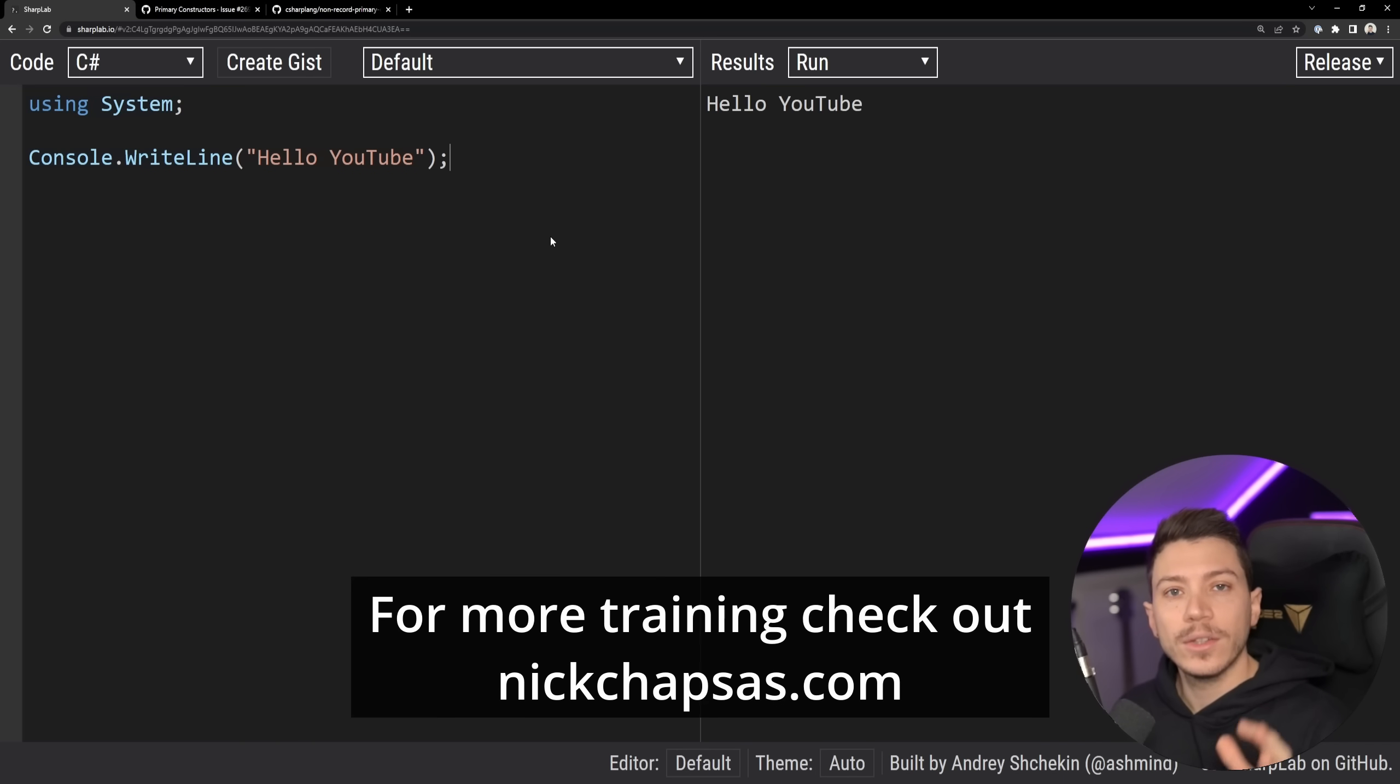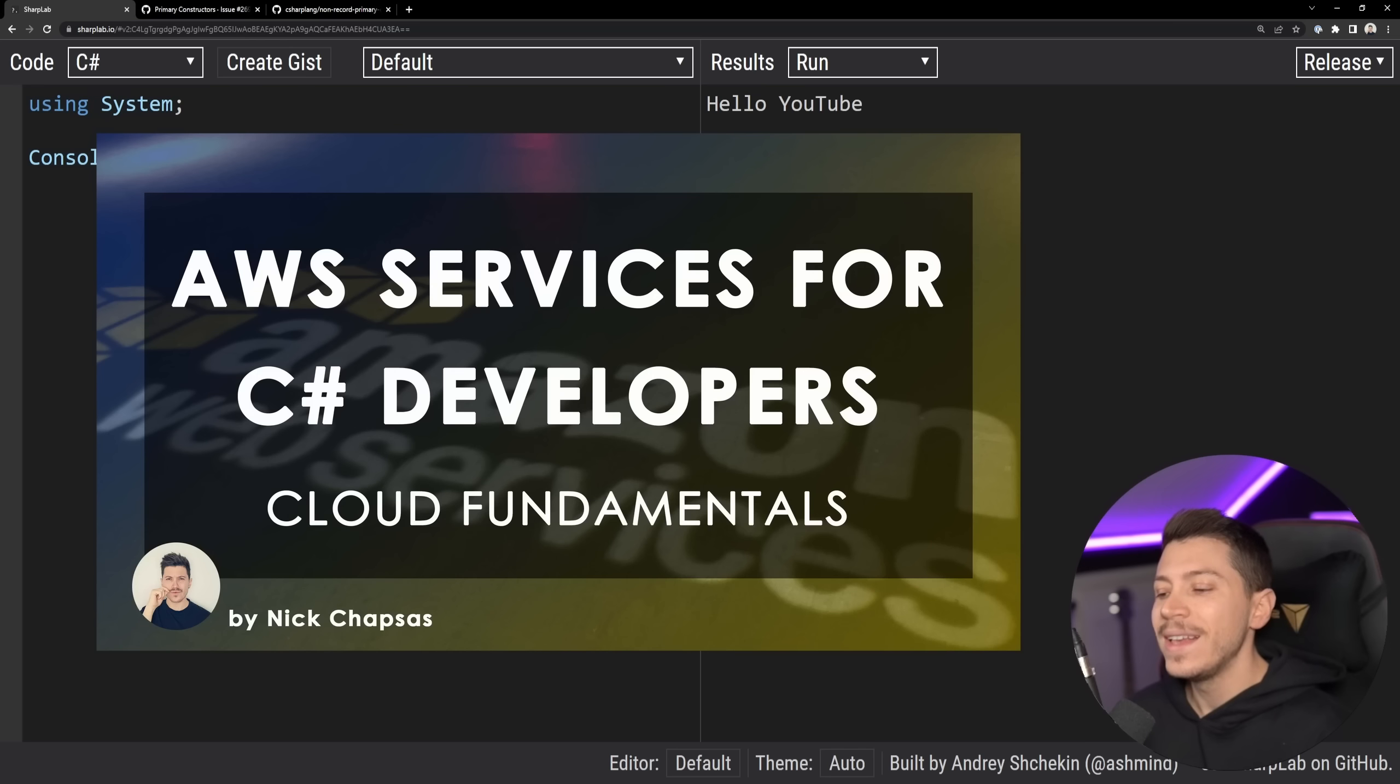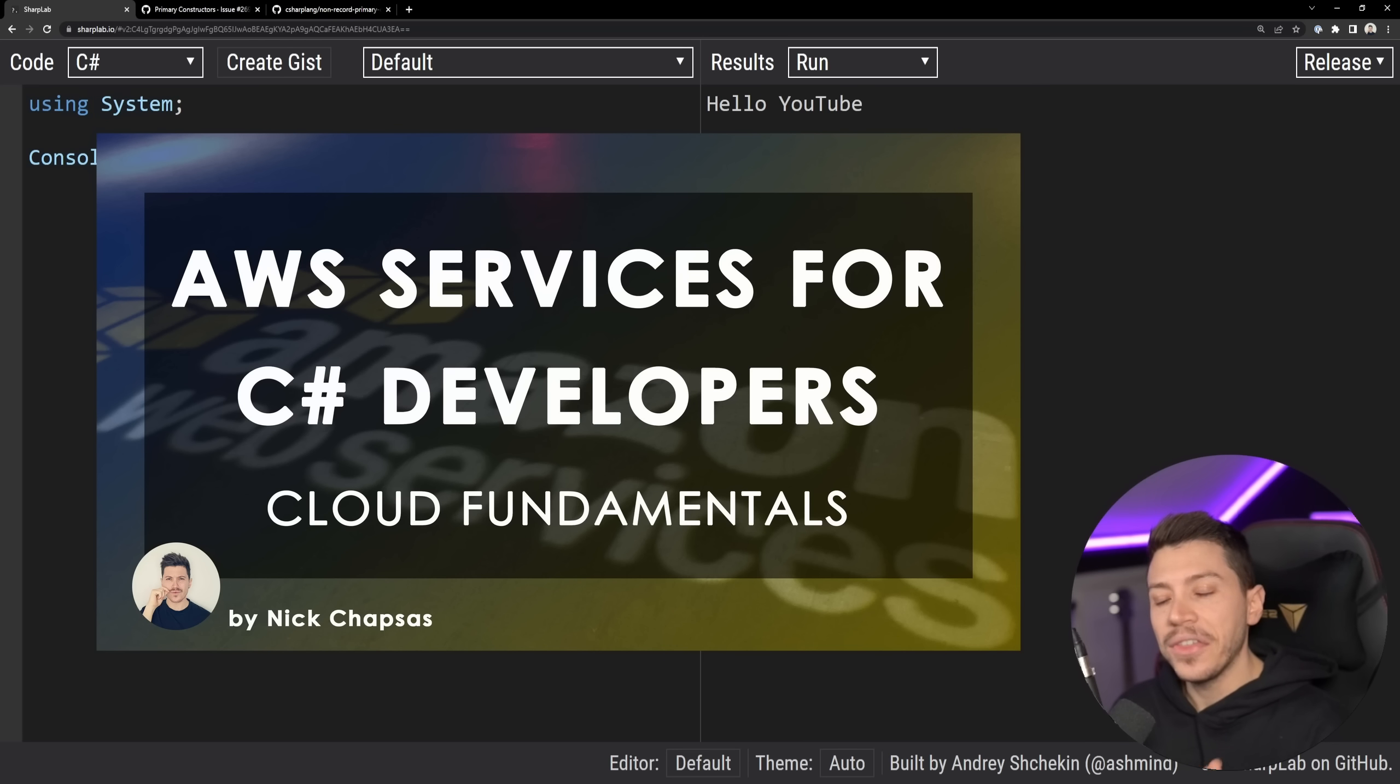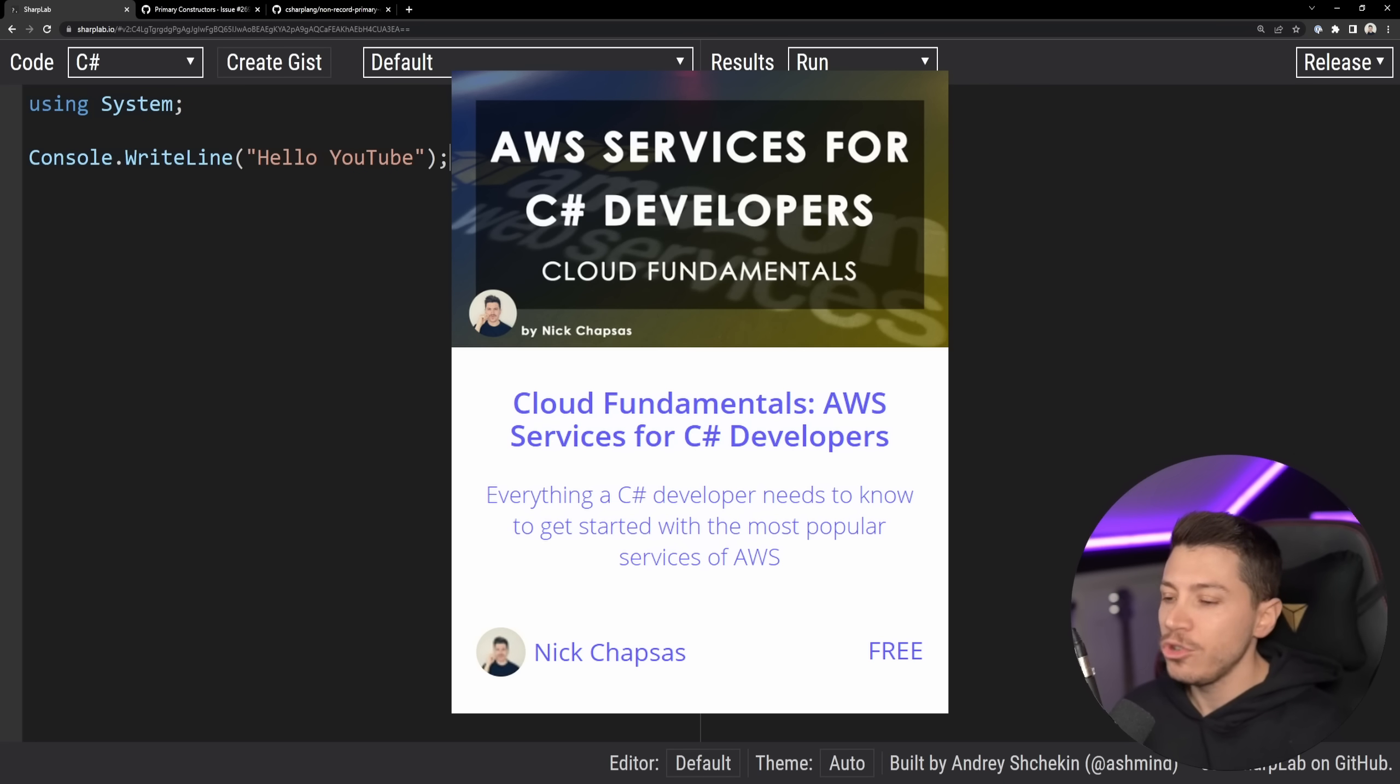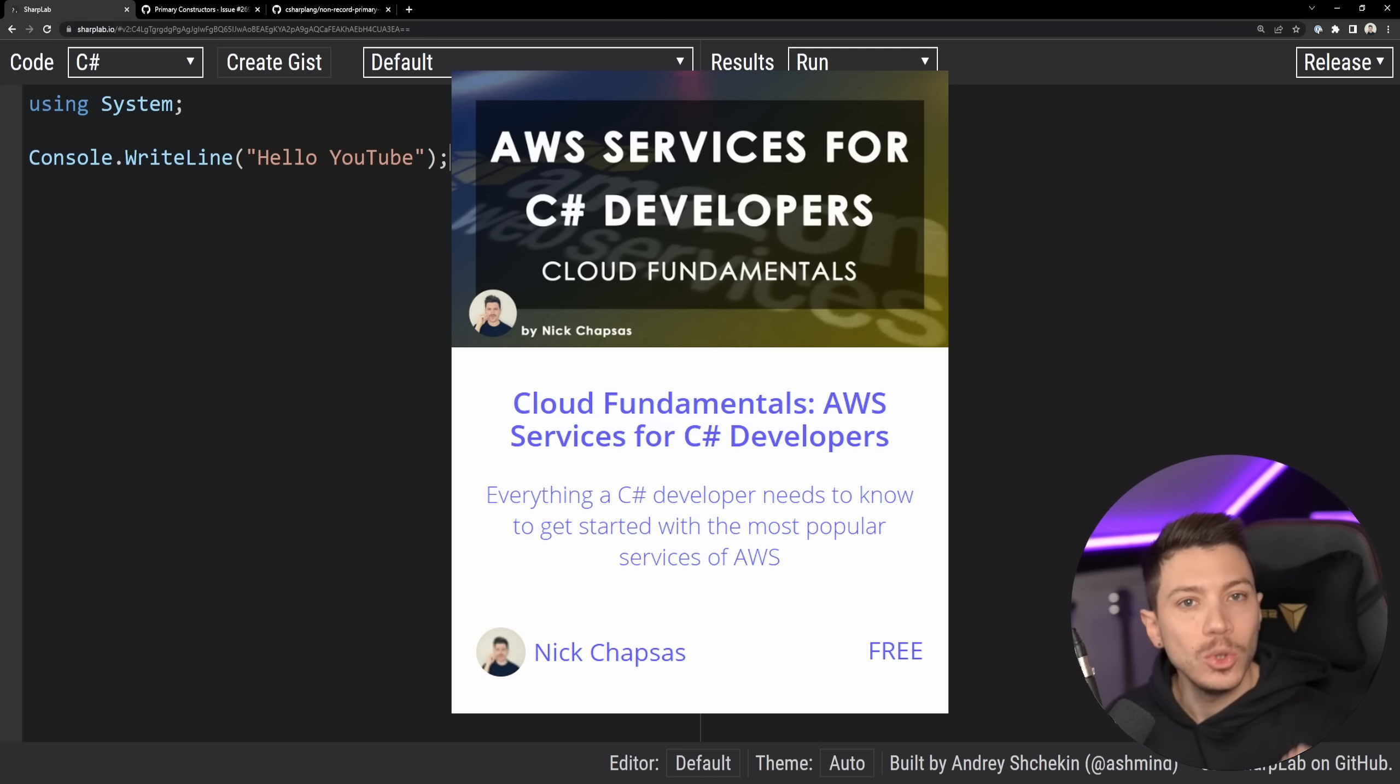Now before I move on, I'd like to let you know that I just launched my brand new course, Cloud Fundamentals, AWS Services for C Sharp Developers. And thanks to a very generous sponsorship from AWS, this course is free for everyone to enroll. You just click that link in the description, you sign up, you enroll, and it is yours to keep.